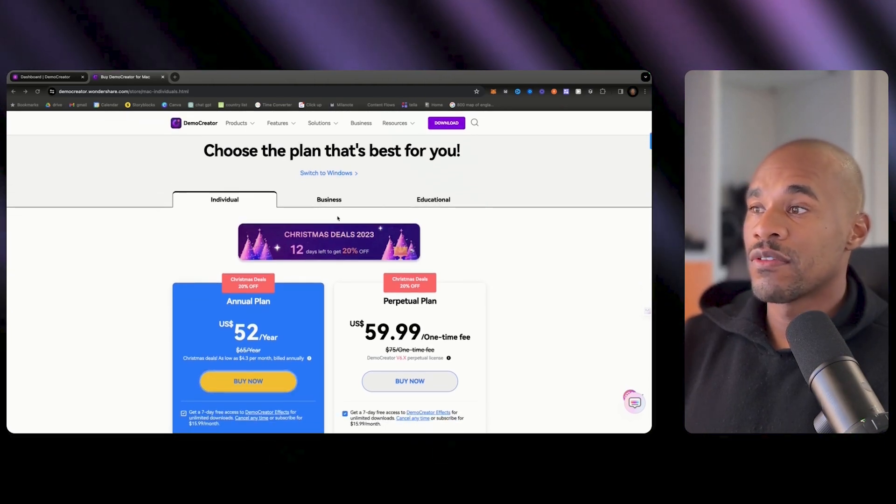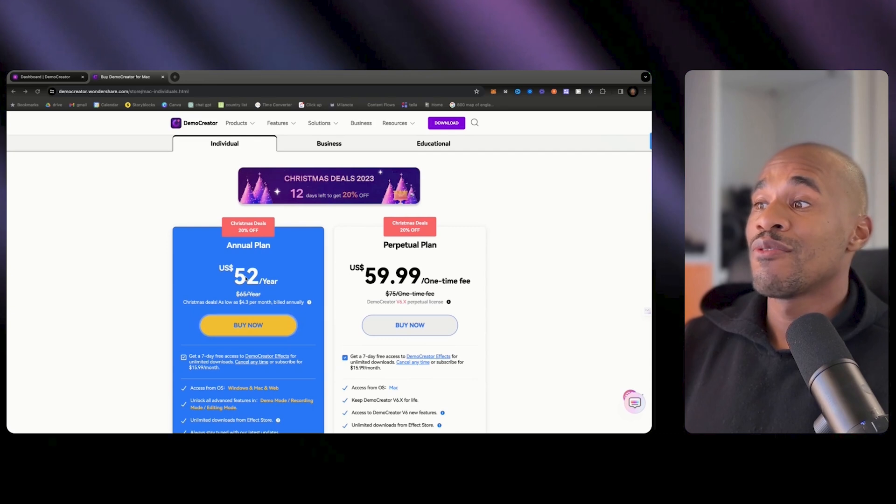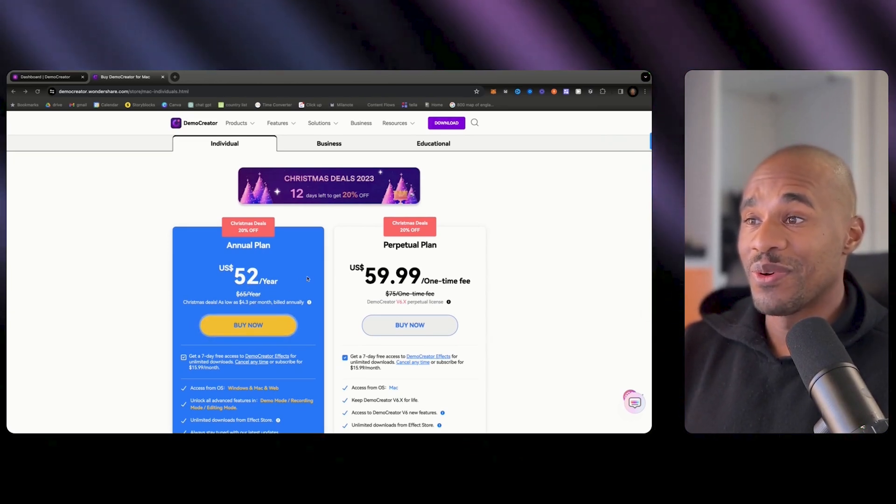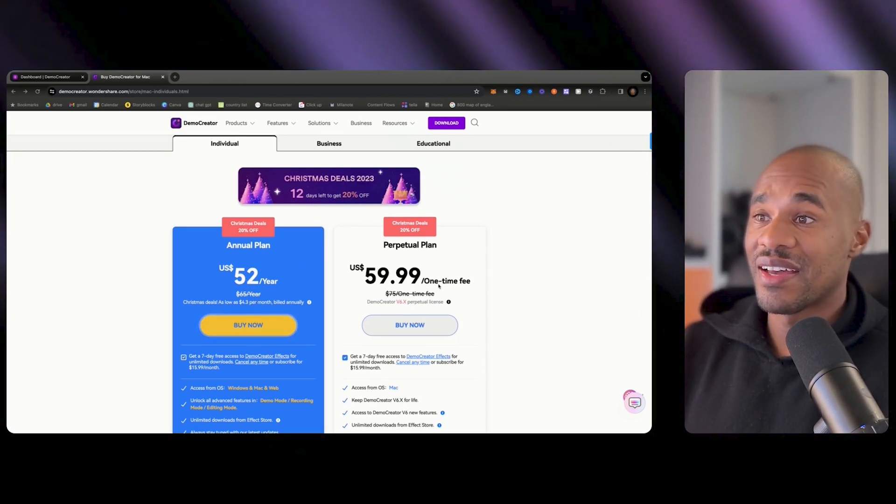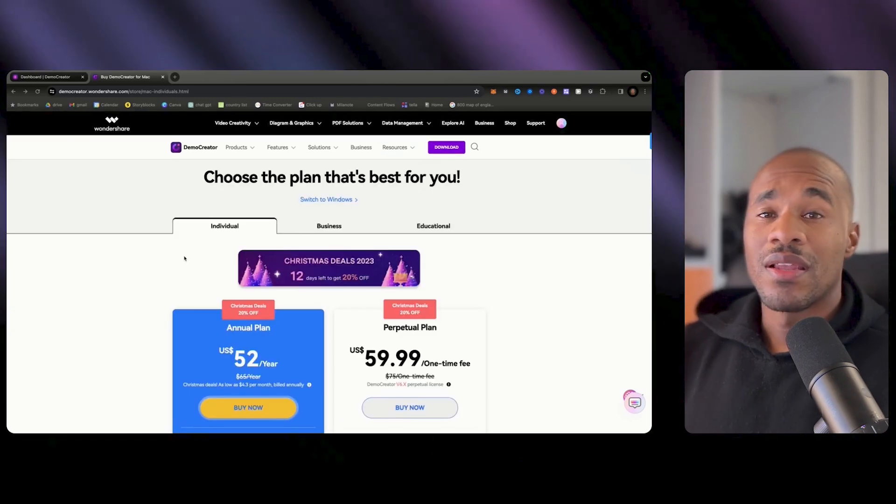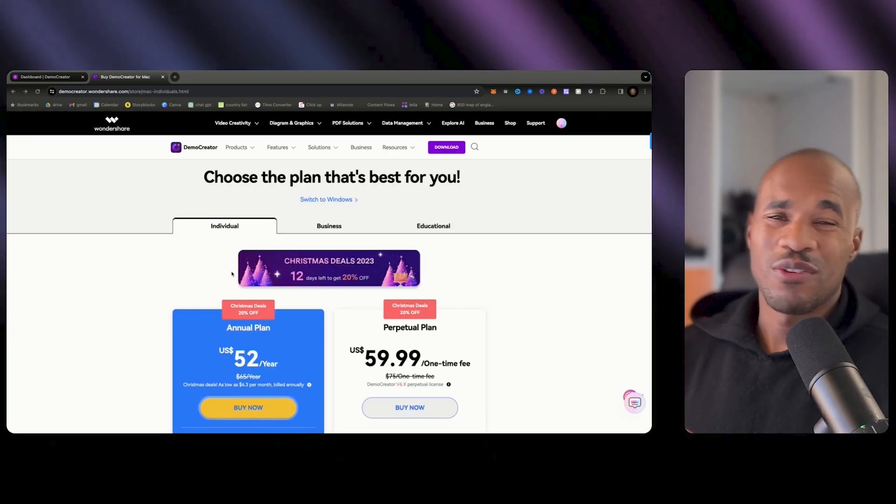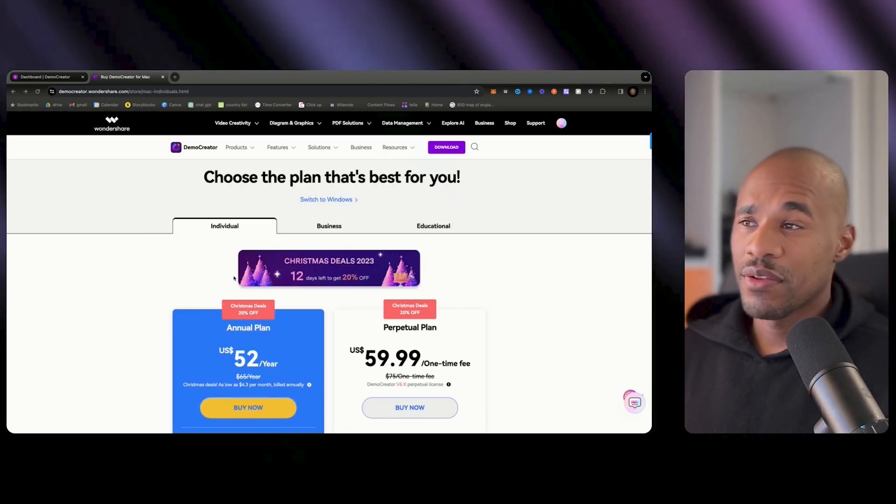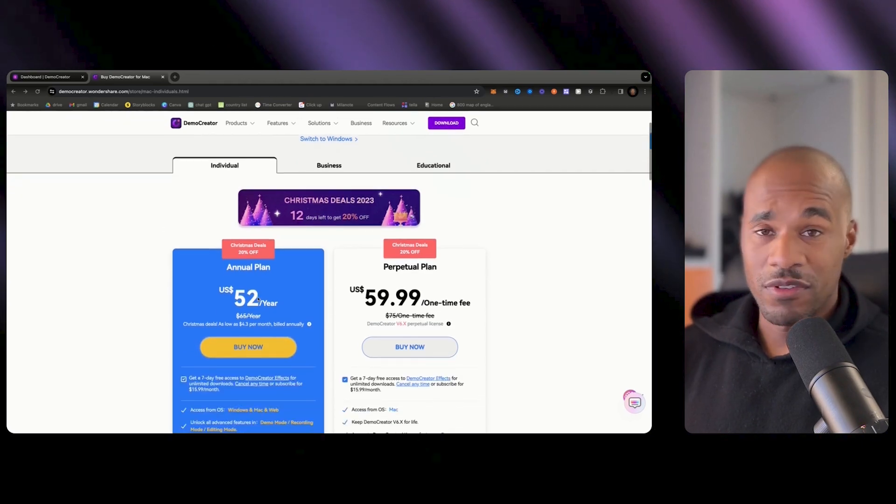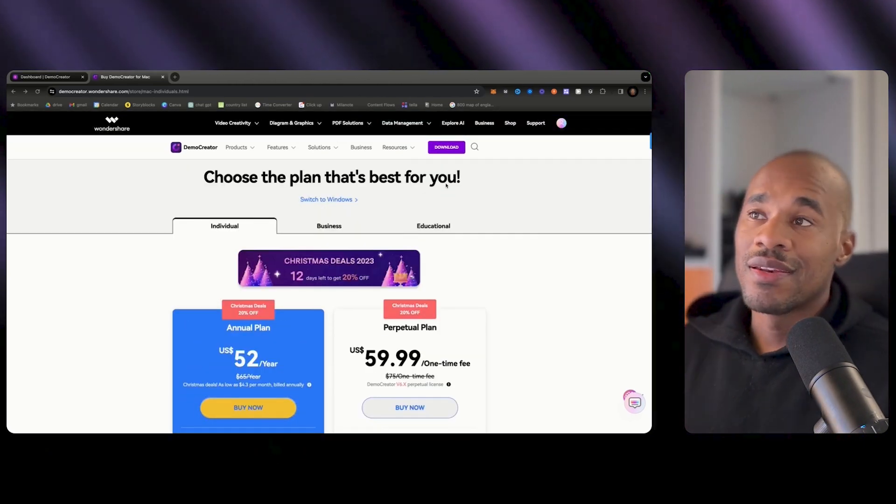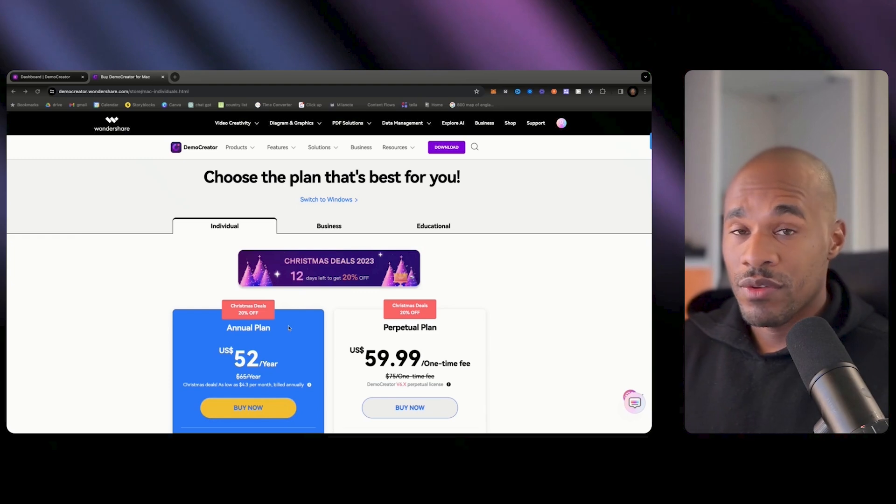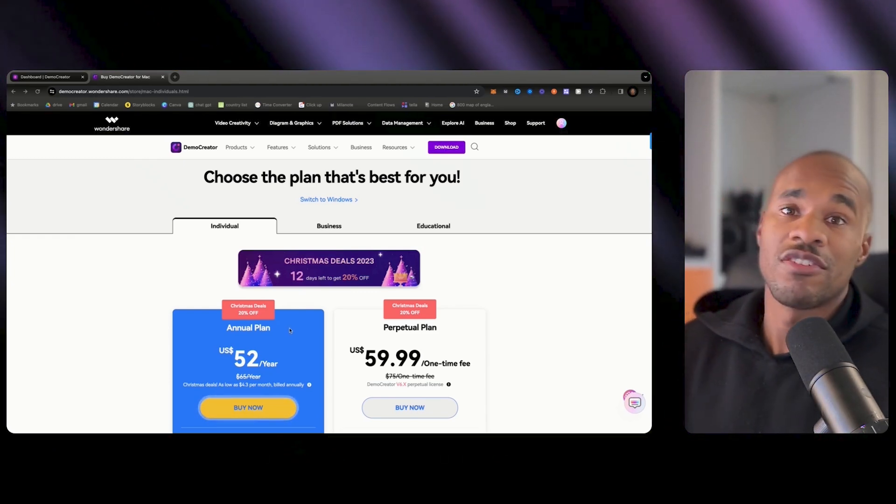Okay so when it comes to pricing this is pretty cheap. You can go to individual package, business, educational, but it's only fifty two dollars a year which is really dope or fifty nine ninety nine if you want to do a one-time fee. A lot of the other software that I use is like twelve dollars a month which comes out to be more expensive than this platform.